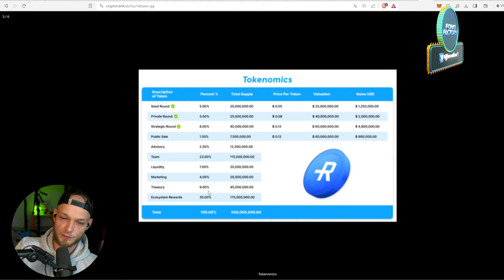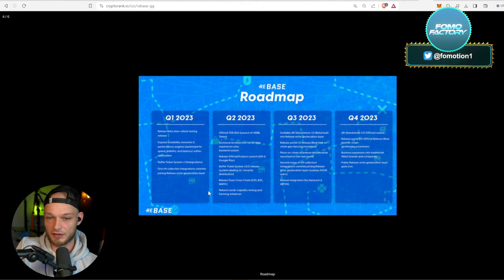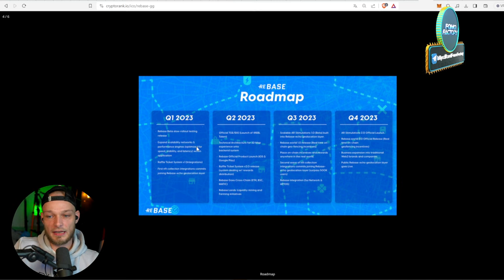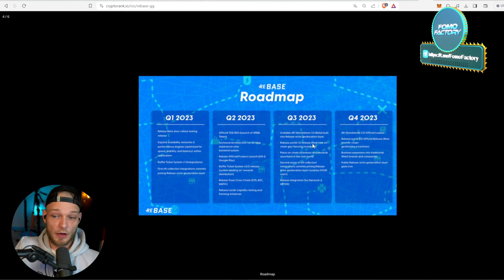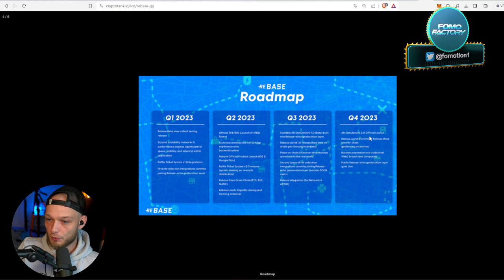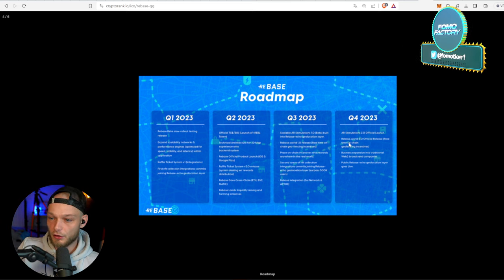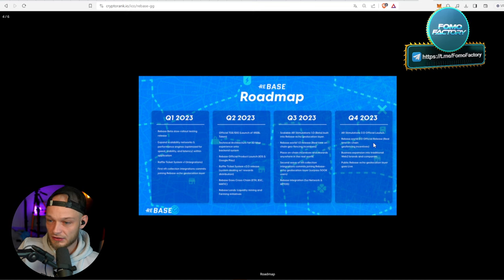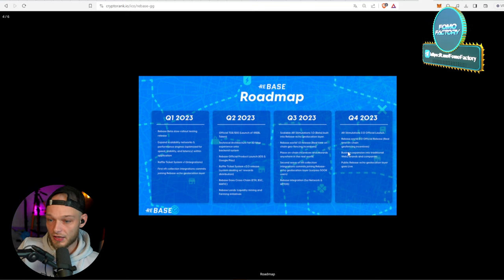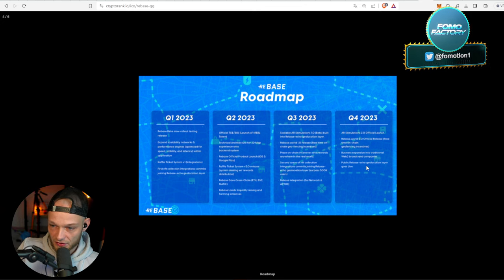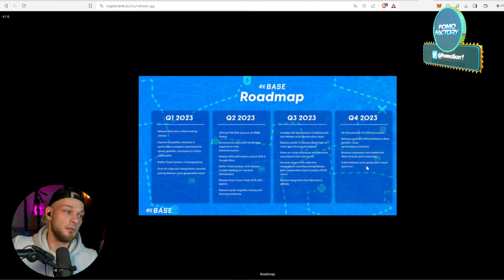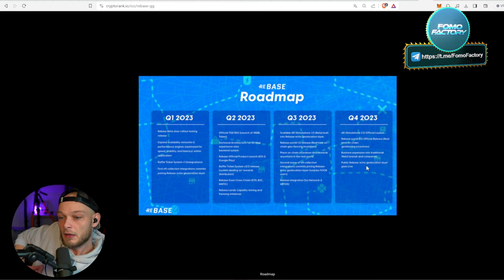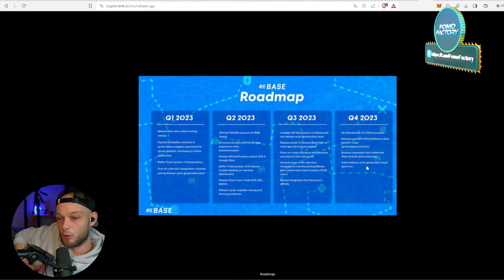What do they have on the roadmap? Well, a lot of things that they already have built. But we are now in Q4, so AR Stimulants 2.0 official launch, Reboot Rebase World 2.0 official release, real-time on-chain geo-fencing incentives, business expansion into traditional Web2 brands and companies.